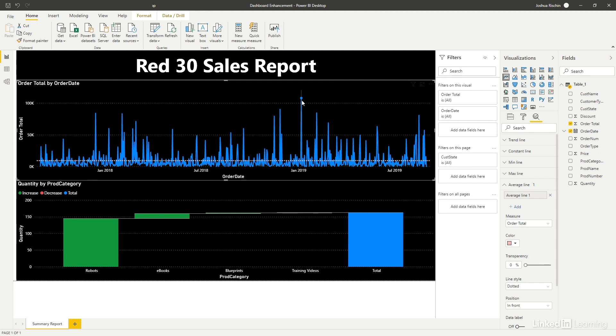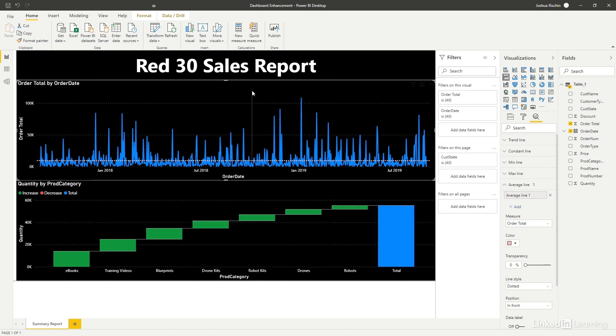And the same happens in reverse. Let's click away from the single date that was selected. This removes the filter that we just applied.